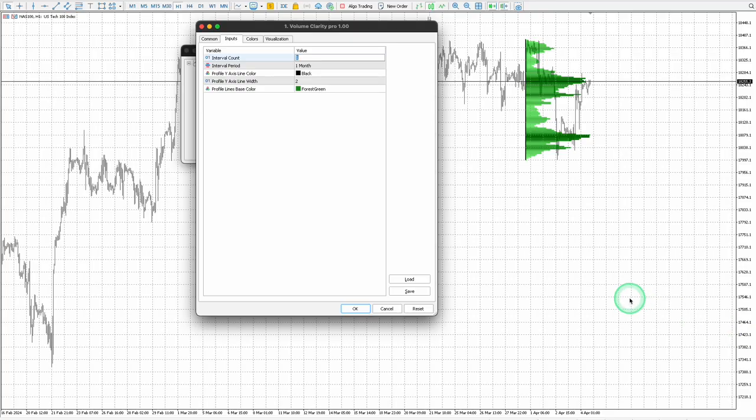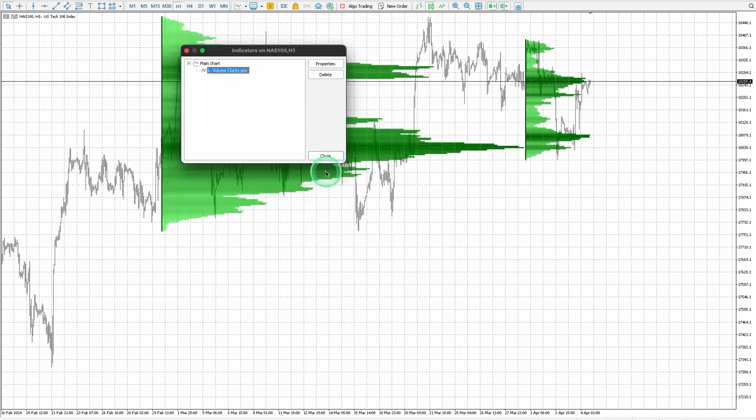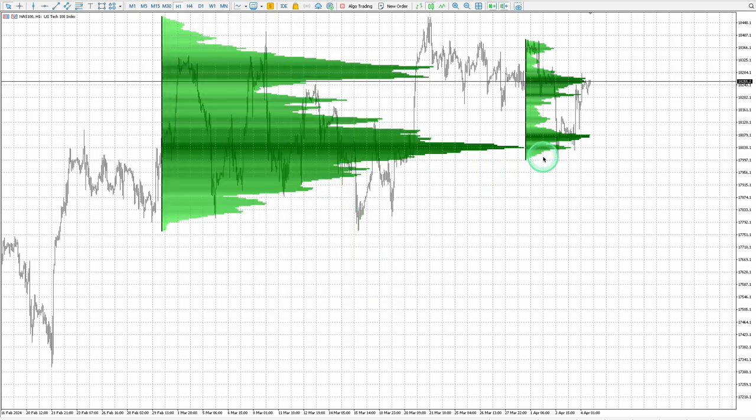Change the interval count to two and leave the interval period on one month to see the volume data for the current month and the previous month.